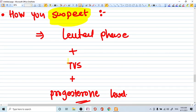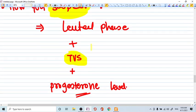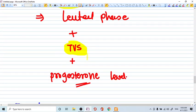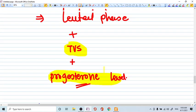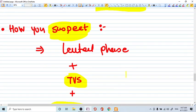How you do ultrasound? Transvaginal ultrasound is the only thing that you can find this kind of small cyst in ovary and rupture of the cyst. Progesterone level, you can also check because high progesterone level will be there. So this is how you generally diagnose the corpus luteal cyst.